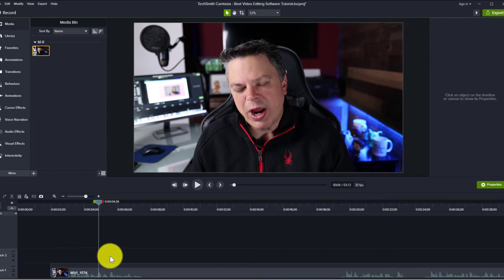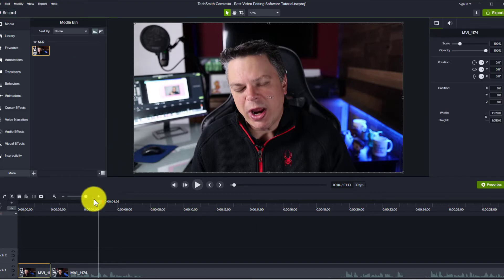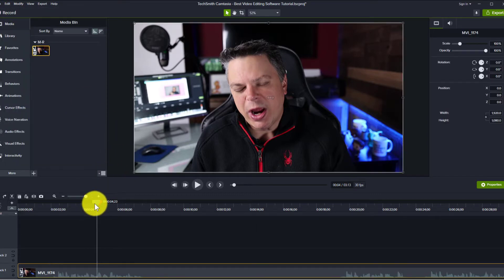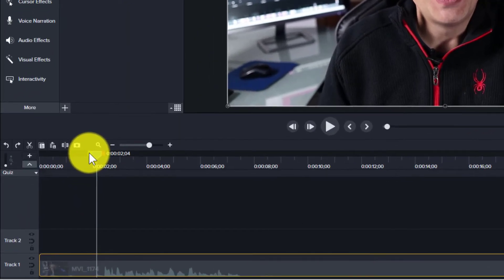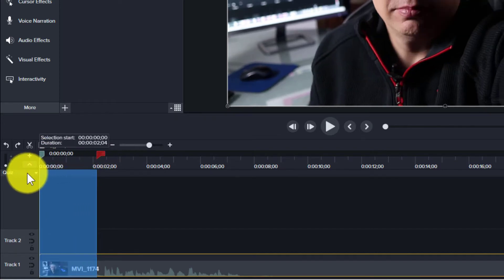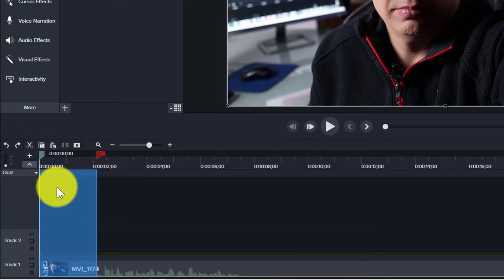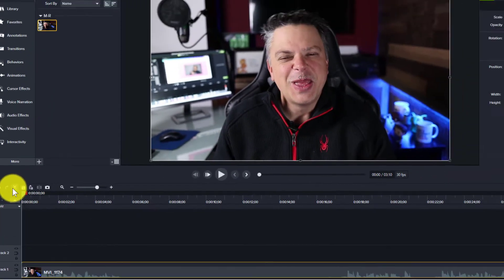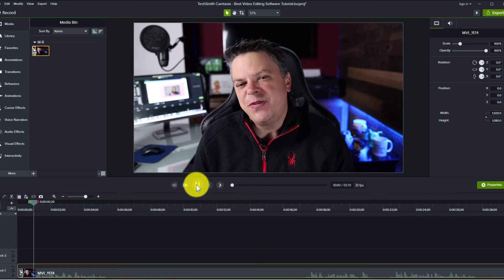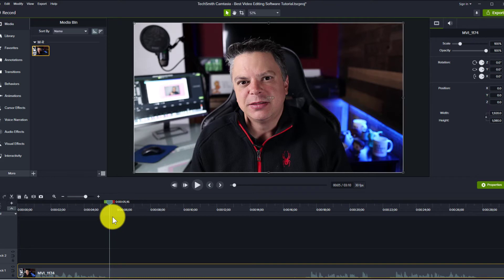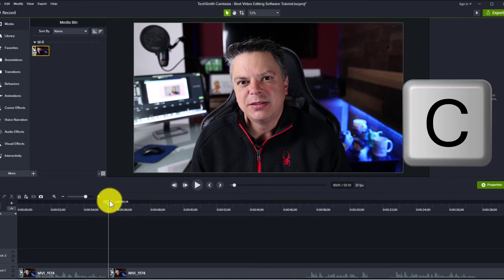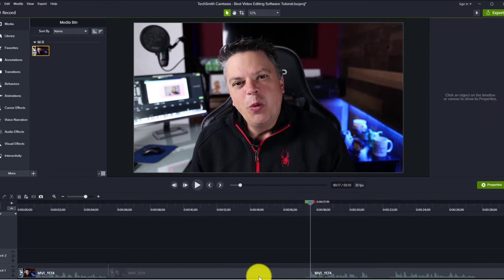Another way: if I want everything to the left of this playhead to be gone, I take this green handle, drag it, and then hit the little scissors to trim everything within this blue square. You can see it took out the excess. The other way I like to do it is using shortcuts — for my clips, if I want to trim, I just hit C and that splits the clip. I can split here and then delete. That's how you can easily edit your clips within Camtasia.